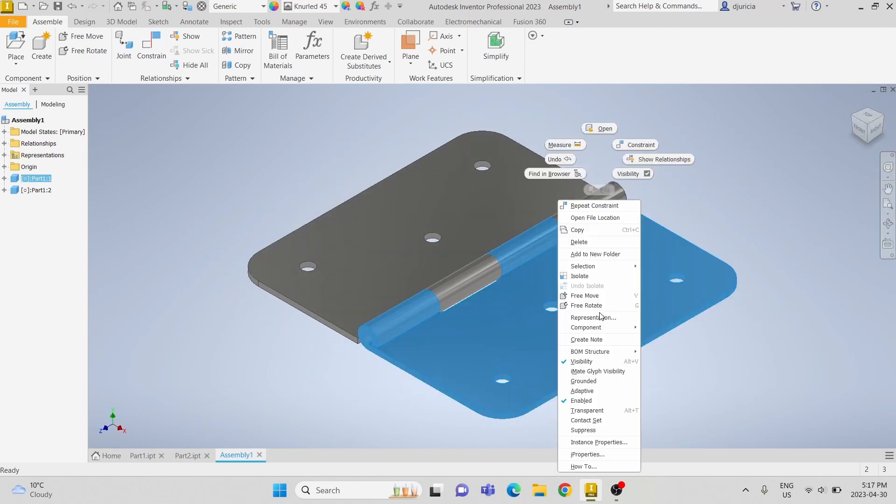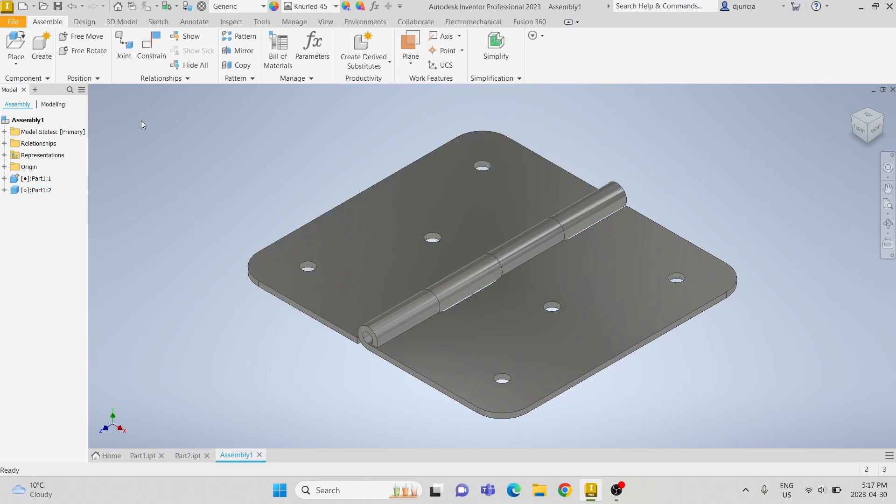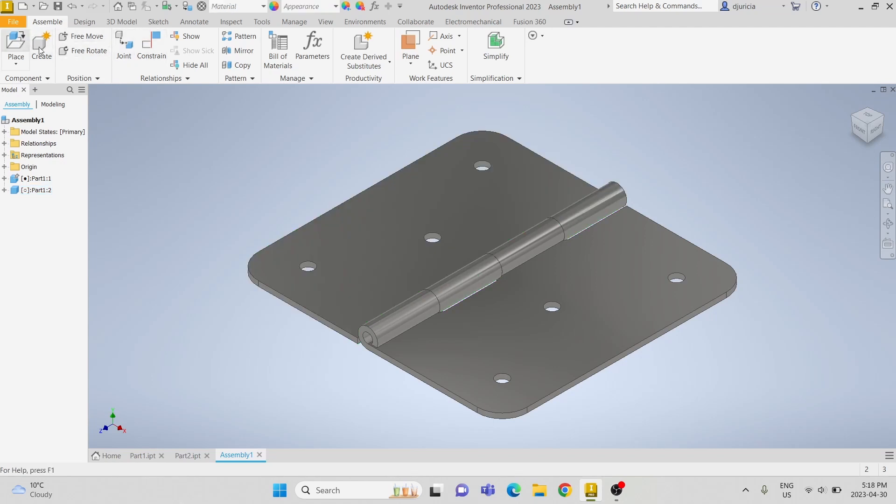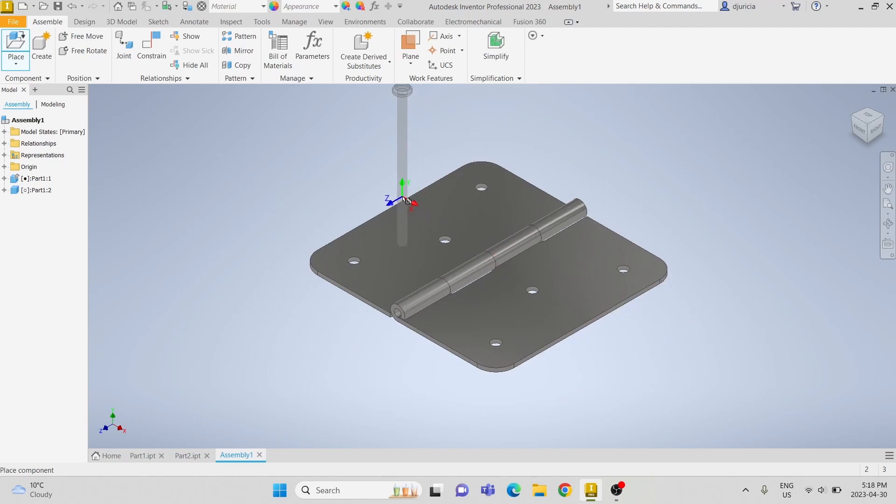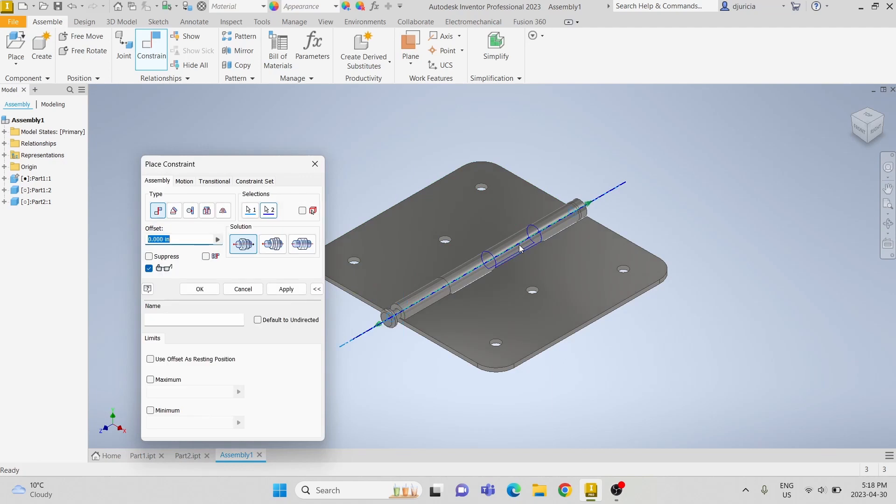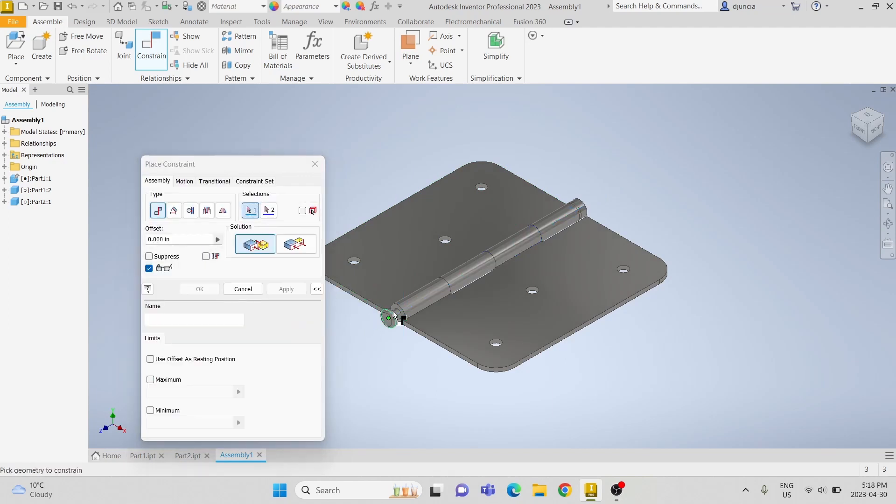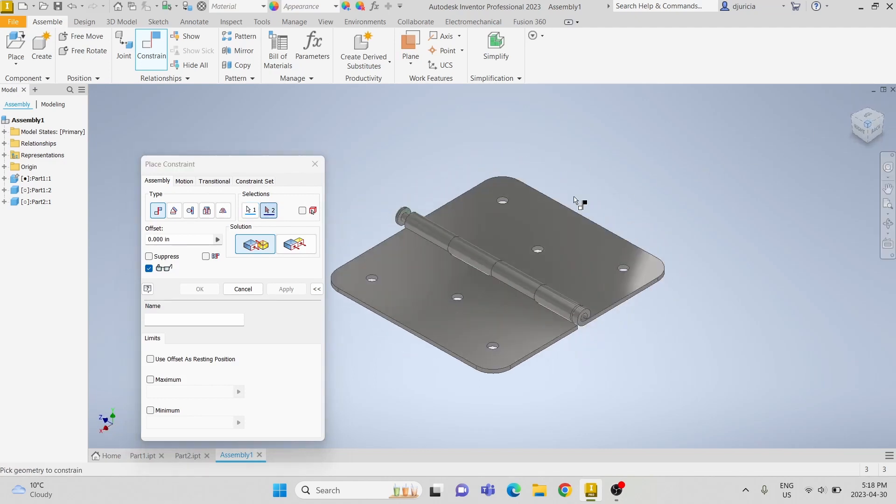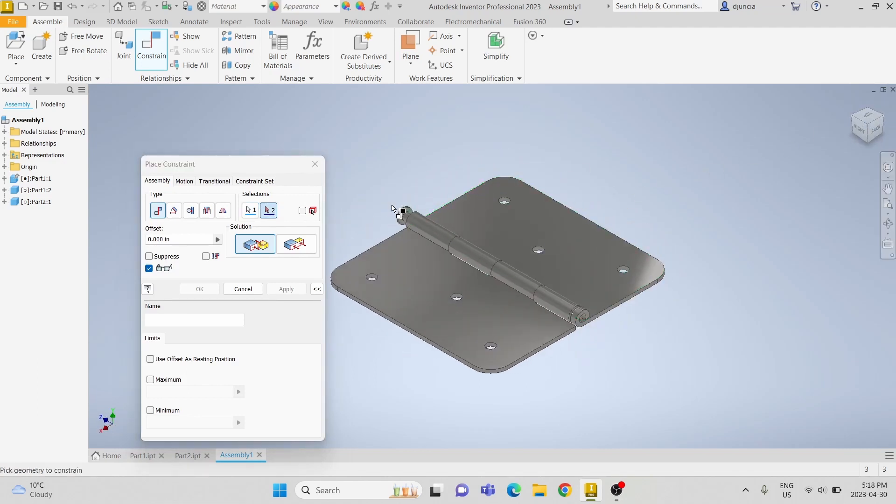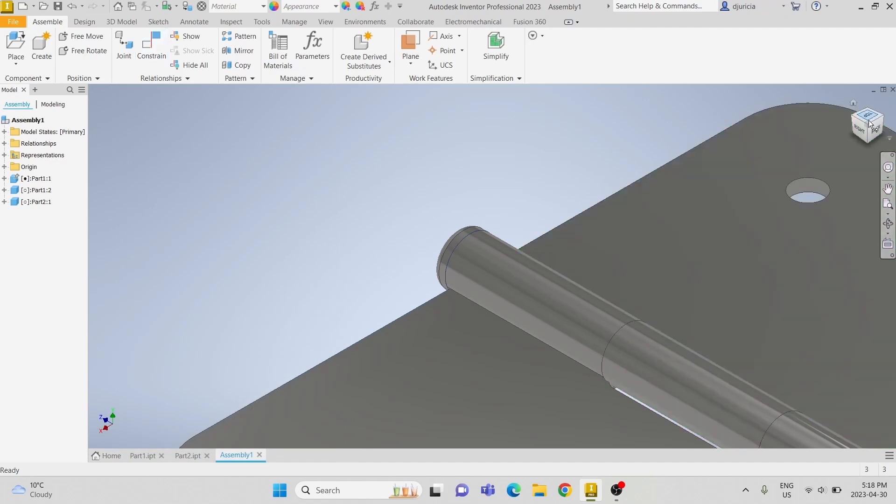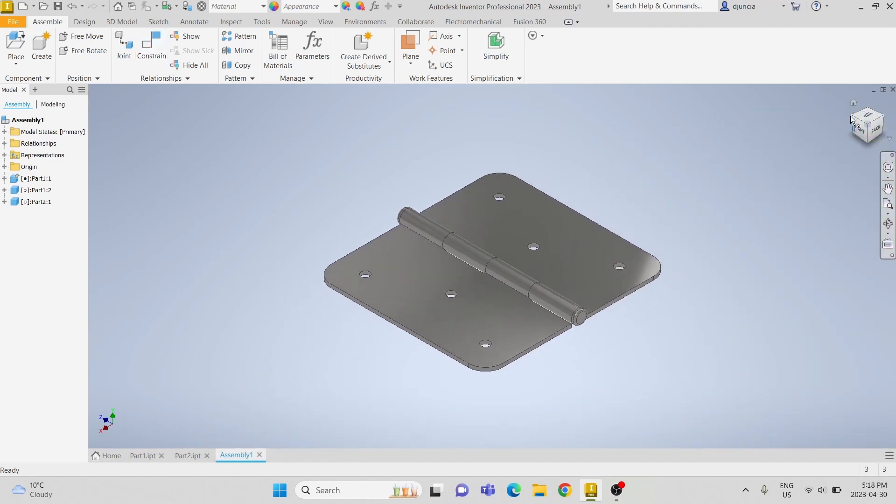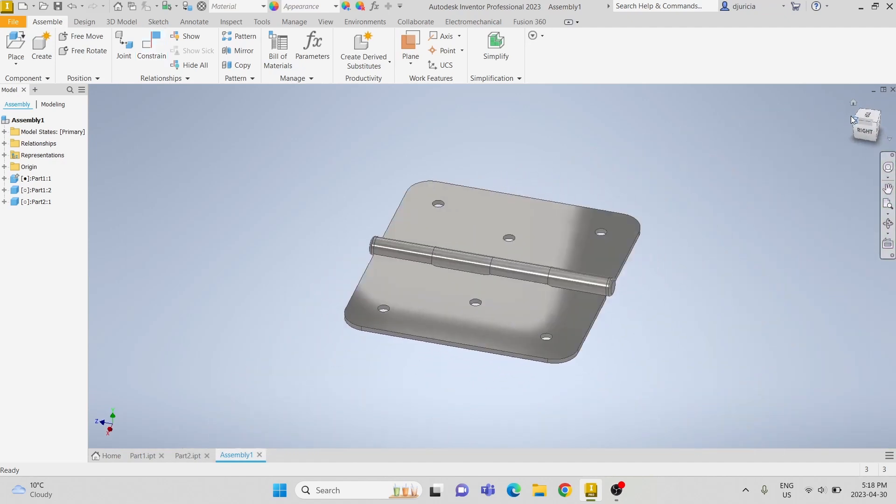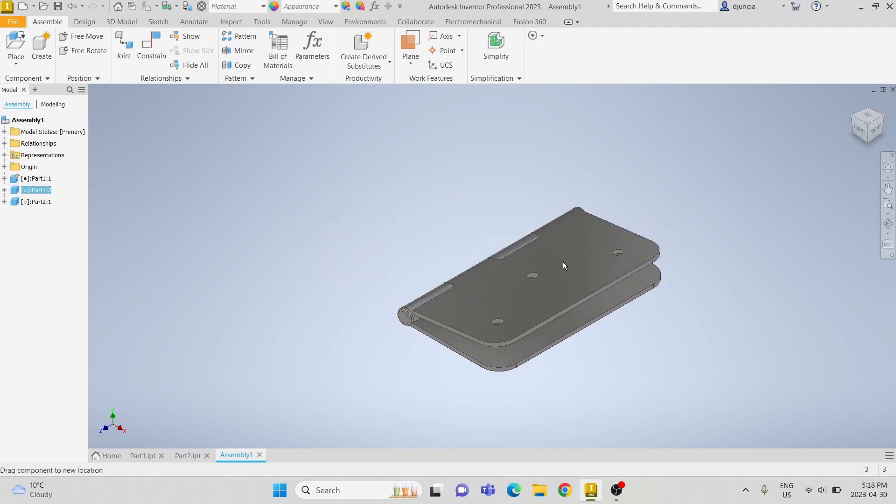And then lastly we have to insert our rod to connect the pieces. So we will align the two axes and then mate the two faces. And there we have it, that's how you 3D model a hinge. Thank you for watching.